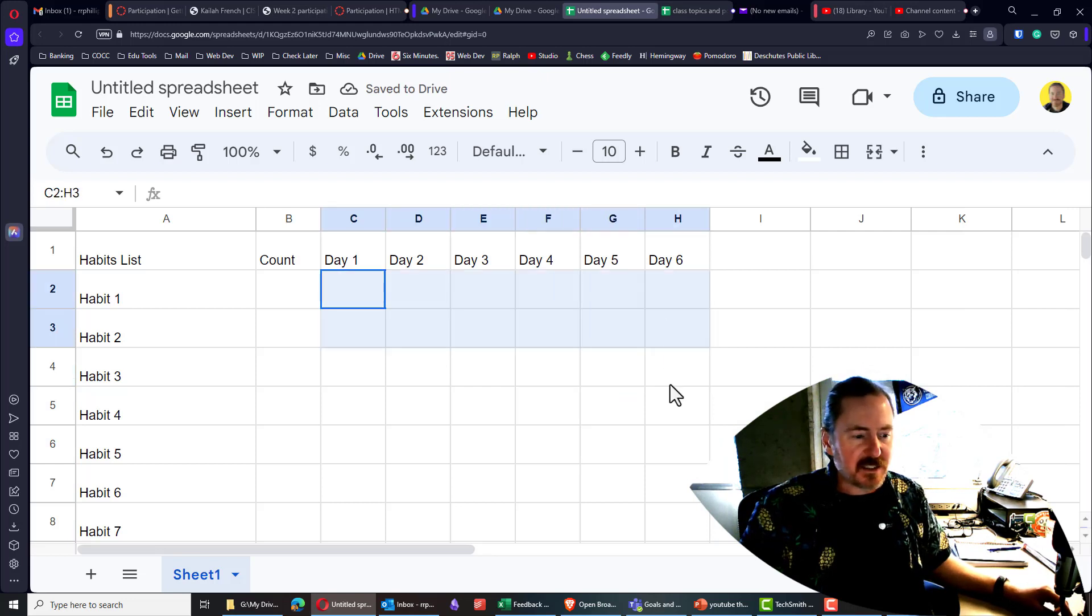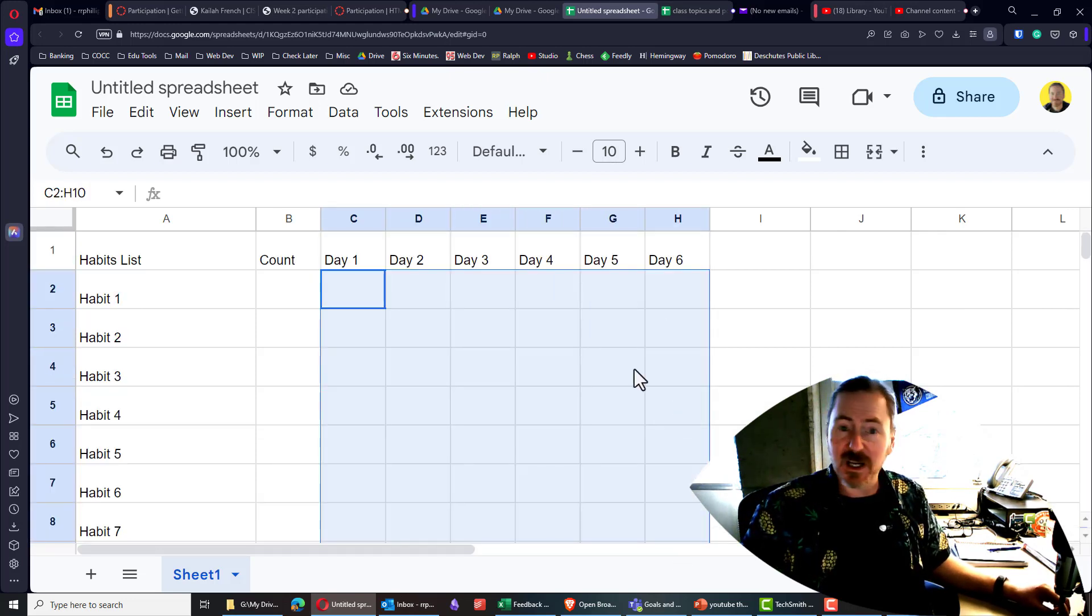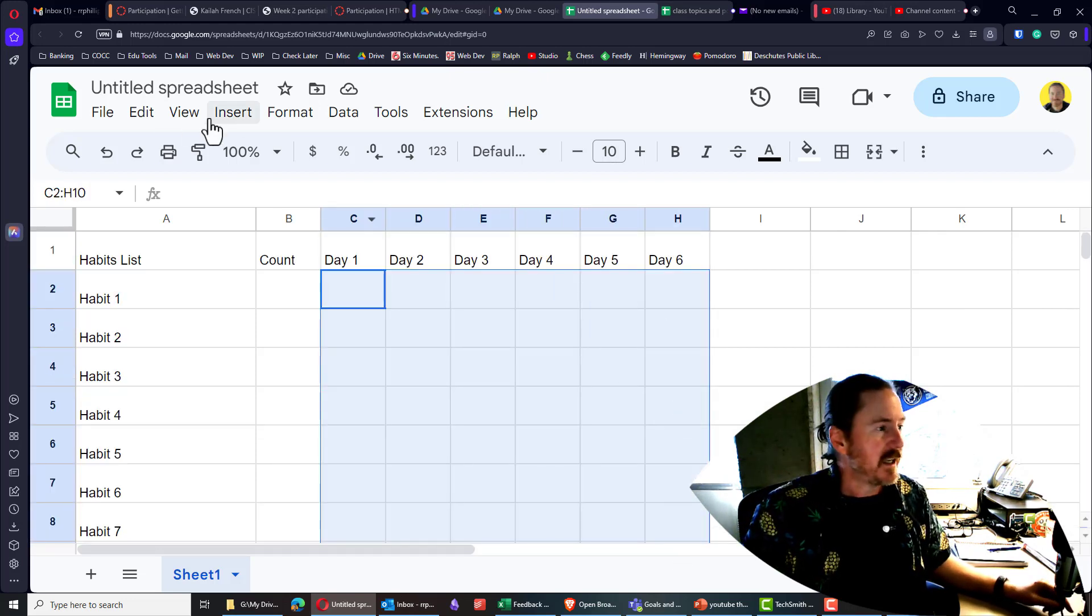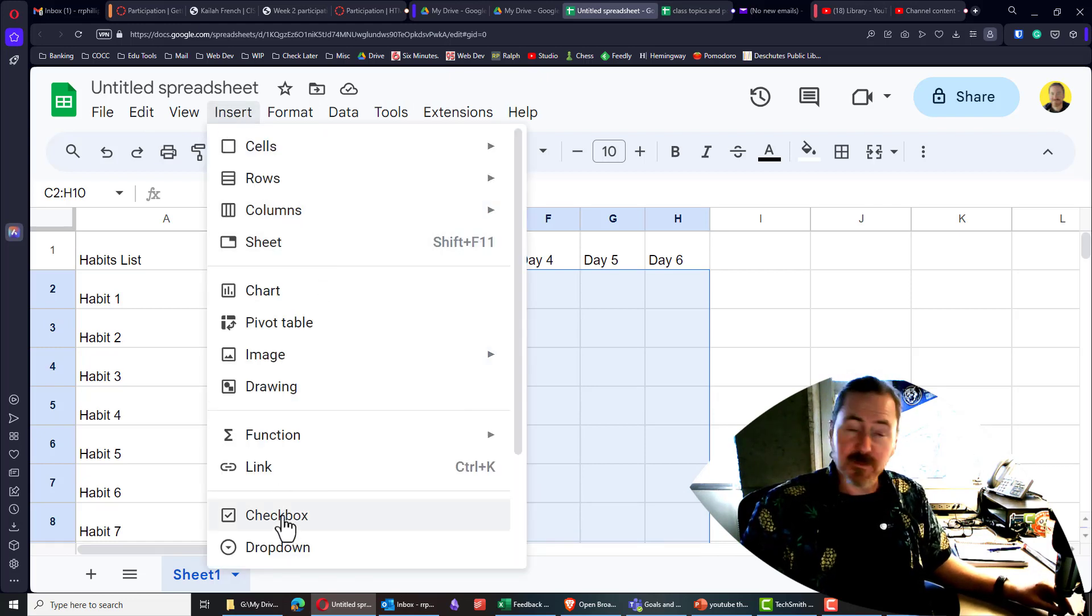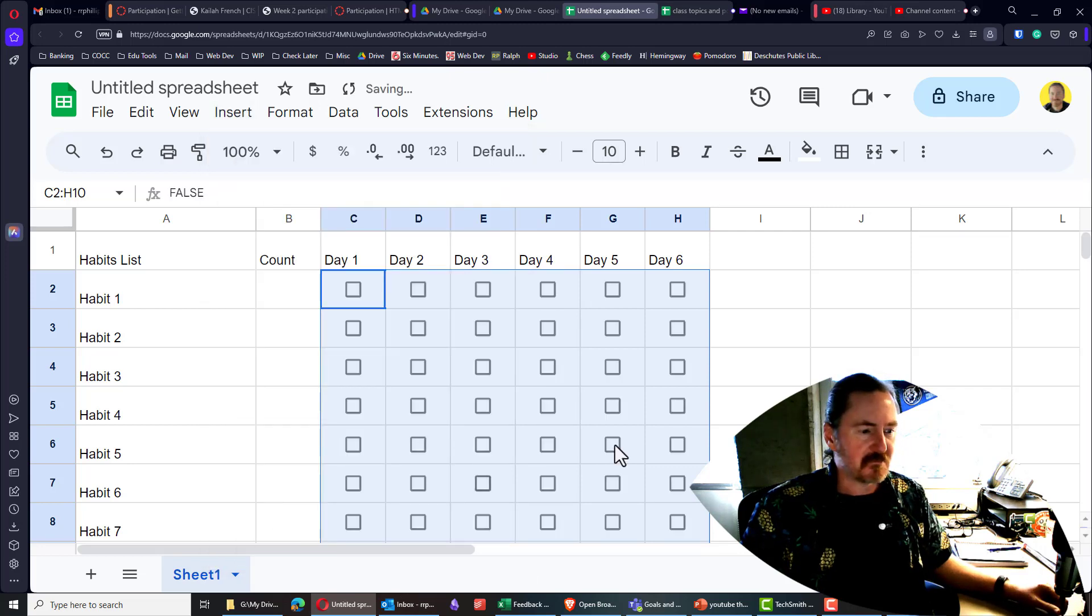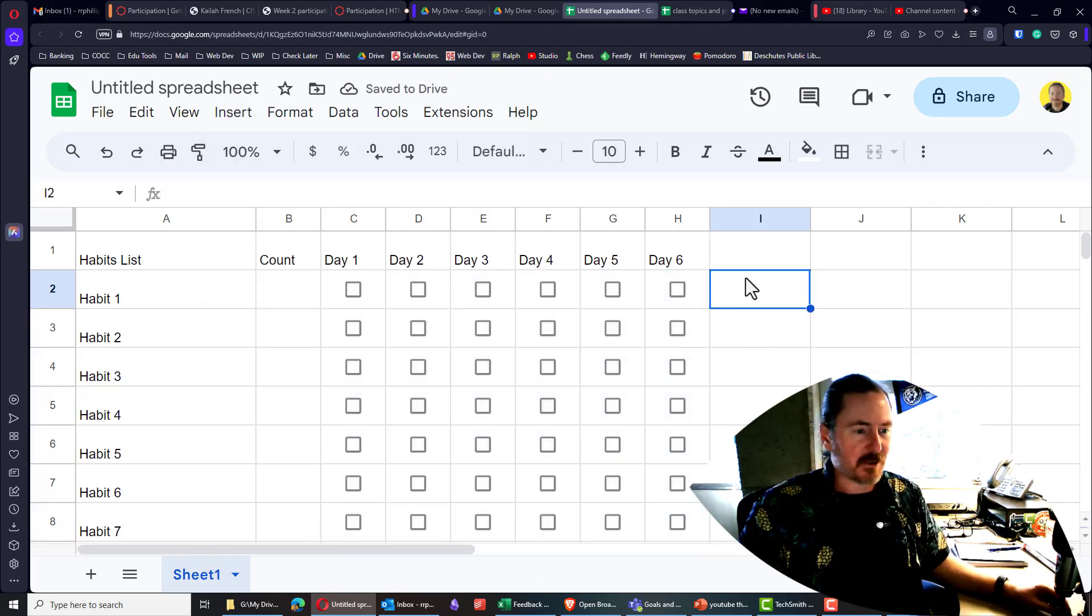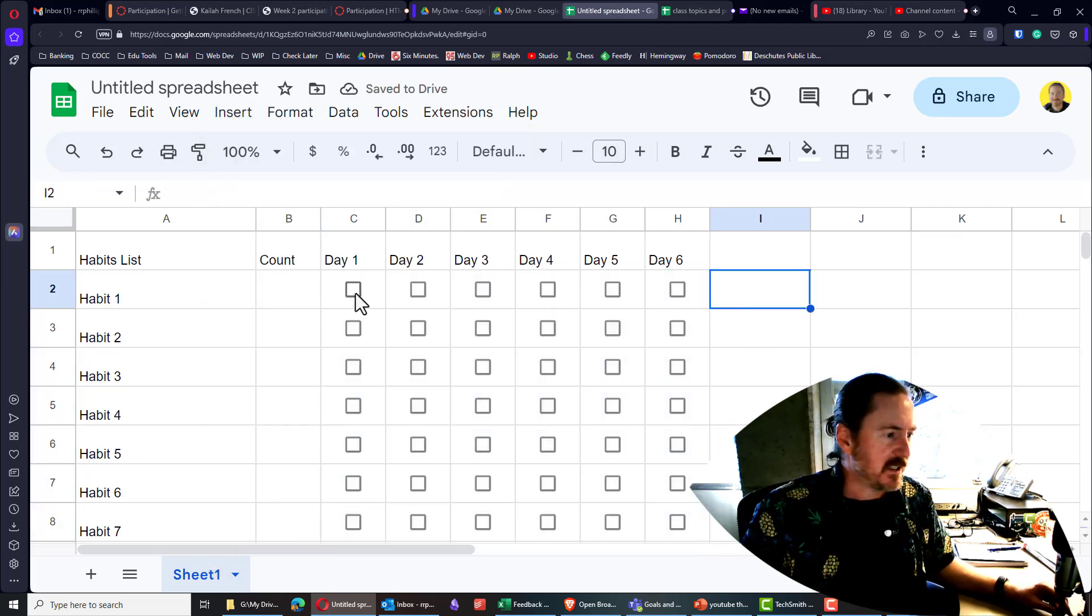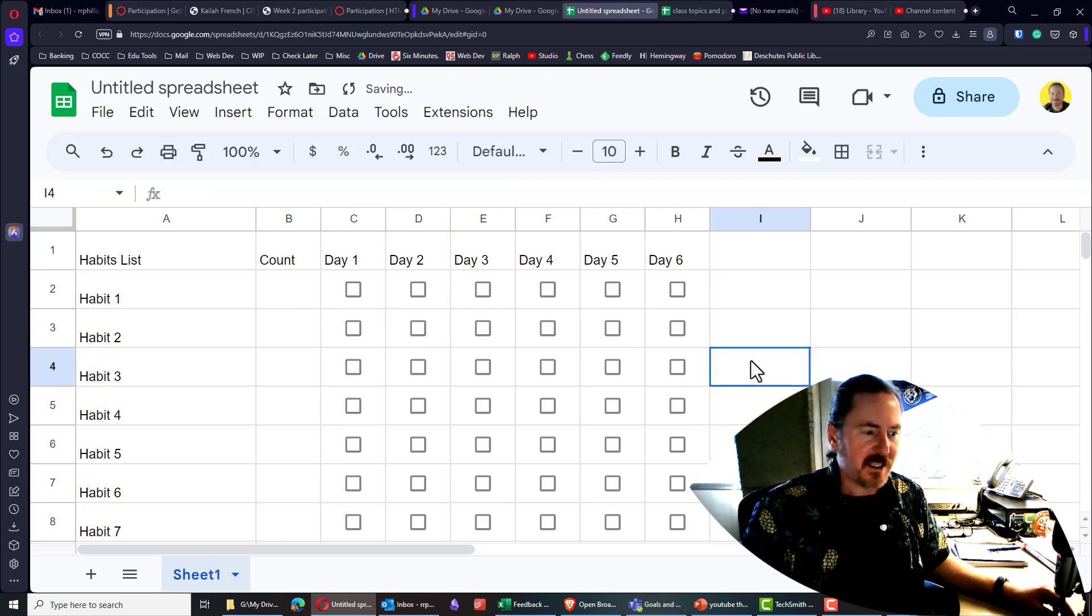Now I'm going to select the cells that are ultimately going to contain my checkboxes, and head over to the insert menu. And checkboxes is an option down there. Perfect. Well, that was painfully easy. And now we've got little boxes that we can check and uncheck.